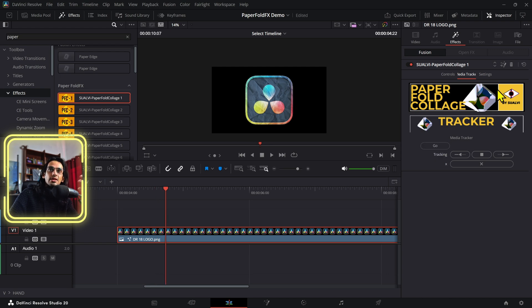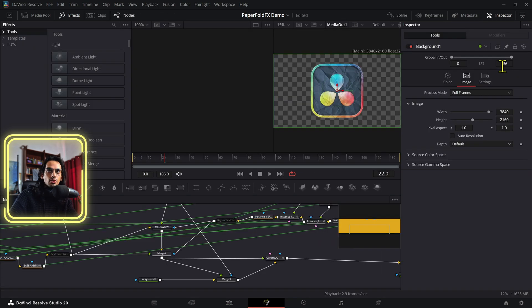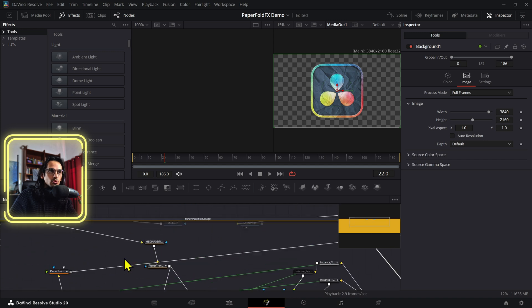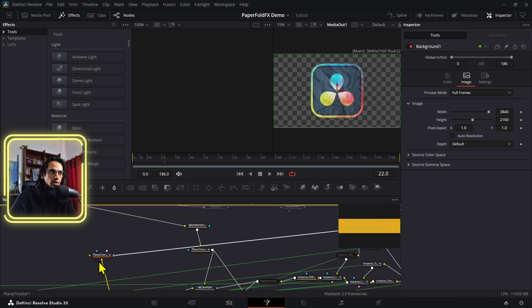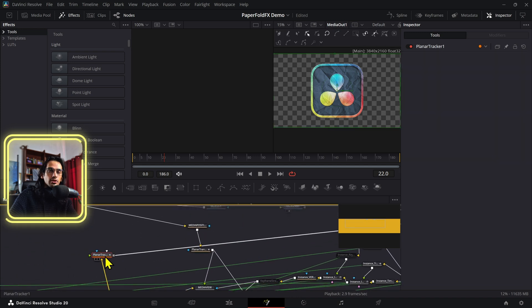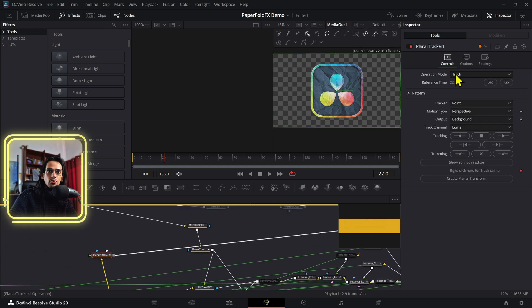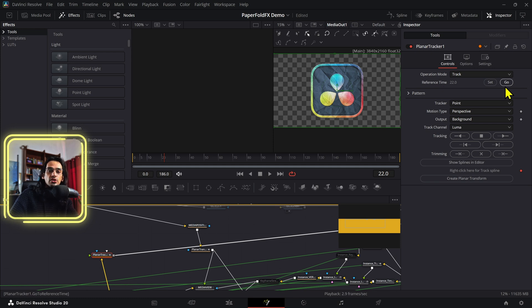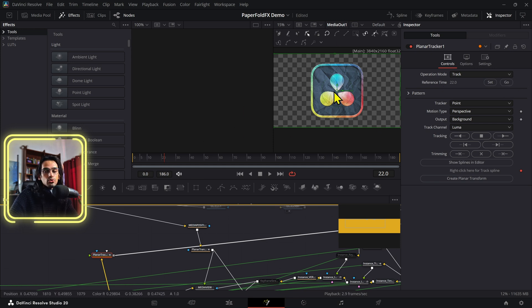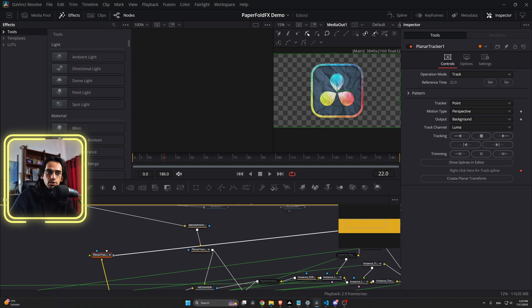And to go into the technical aspect of this, this uses a planner tracker. So let me show you in Fusion for a second. This is a planner tracker. And in the planner tracker, I set the reference time to 22. So when you press go, it goes to frame 22. And it uses that point as a starting tracking point.